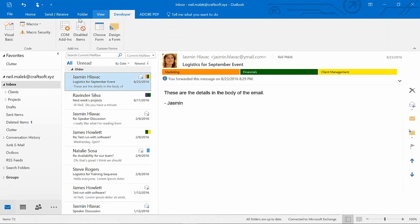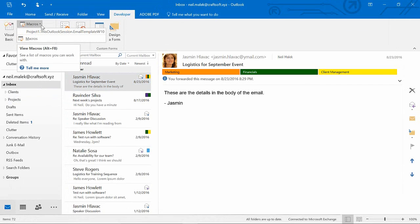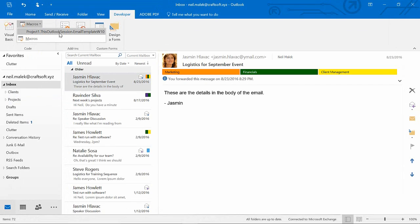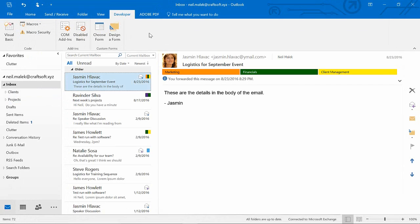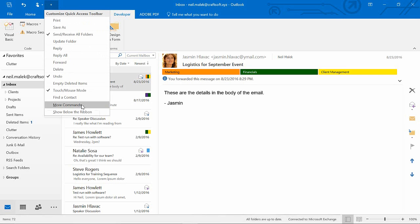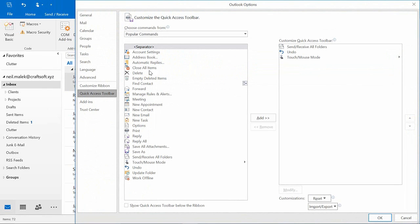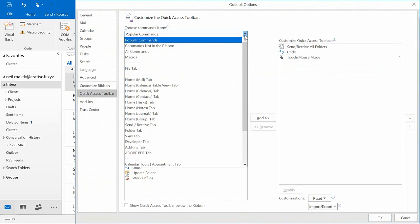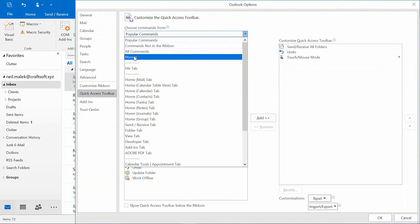And if I want to, I can now go to the Macros drop-down menu and go to ProjectOne.ThisOutlookSession.EmailTemplate, but I prefer to work with buttons. So instead, what I'll do here is I'll use the drop-down menu here on the Quick Access toolbar at the top of my screen, go to More Commands, the second one from the bottom, and over here on the left, you notice right now by default I'm looking at my Popular commands. I'm just going to switch over here to Macros.